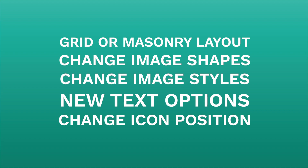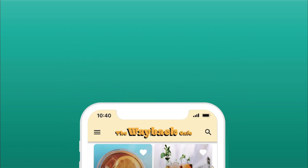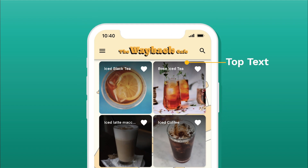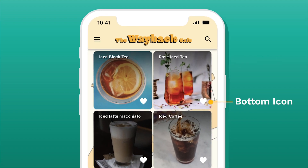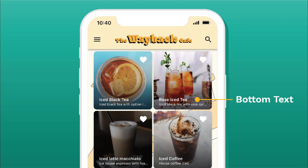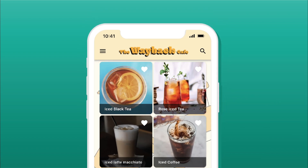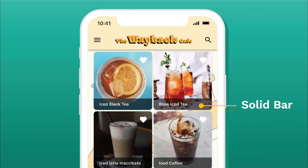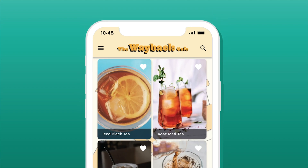We also reimagined our image list. We've added a ton of different things — changed the layout, the image shapes, text options. We've added a gradient option; you can move that to the top or the bottom. You can also change the icon positions, add bottom text as well as subtitle text, change it back to solid color, and change the shape — landscape, portrait, as well as square.